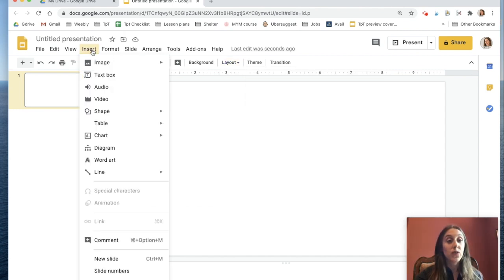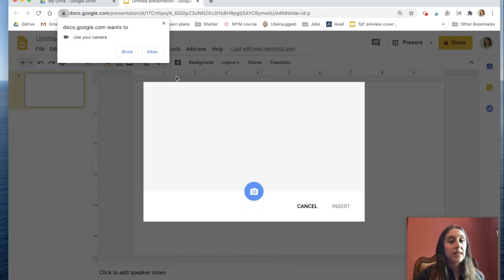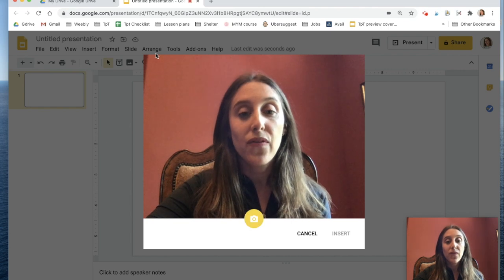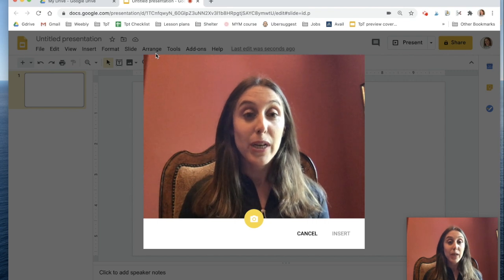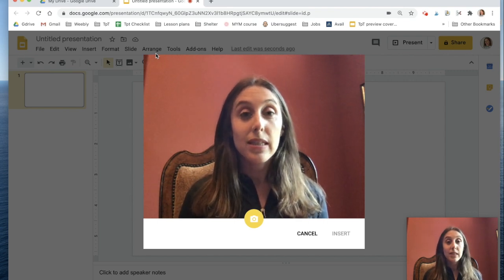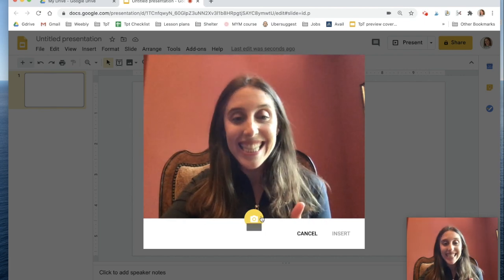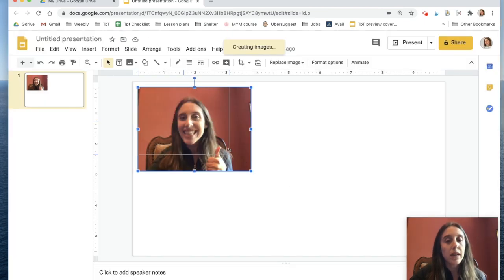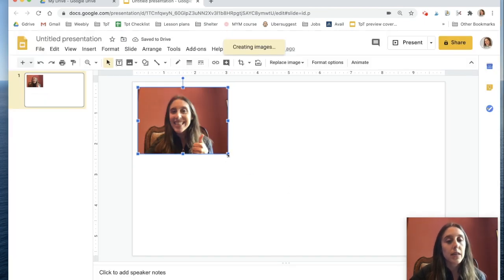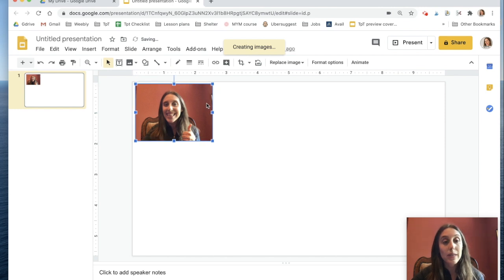We're going to go to Insert > Image > Camera, and I'm going to allow my camera. Now you see me in the middle of the screen, so I'm just going to take my first picture. I'll smile, click on the yellow button, find my picture, and click Insert. To resize my image I just drag the corners to make it smaller or bigger, but remember everything should fit on one slide — your goal is to fit 10 images on one slide.